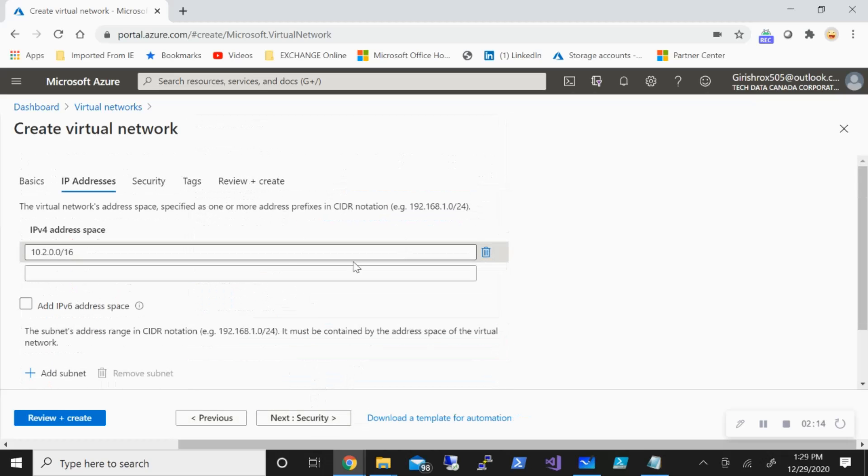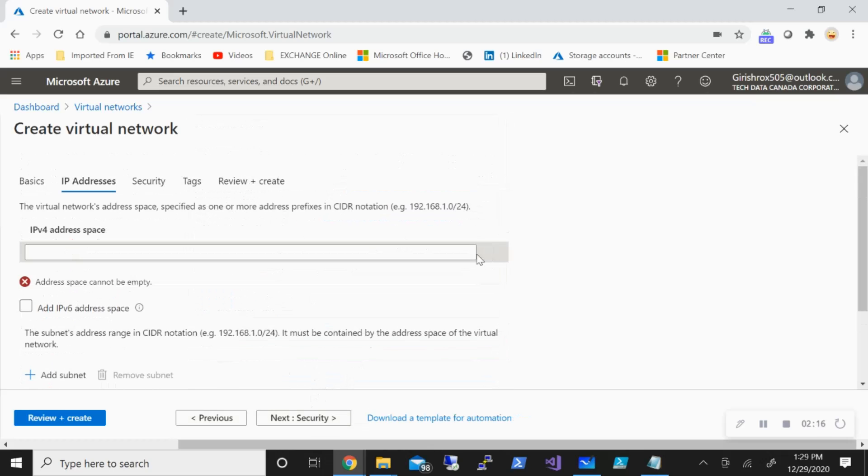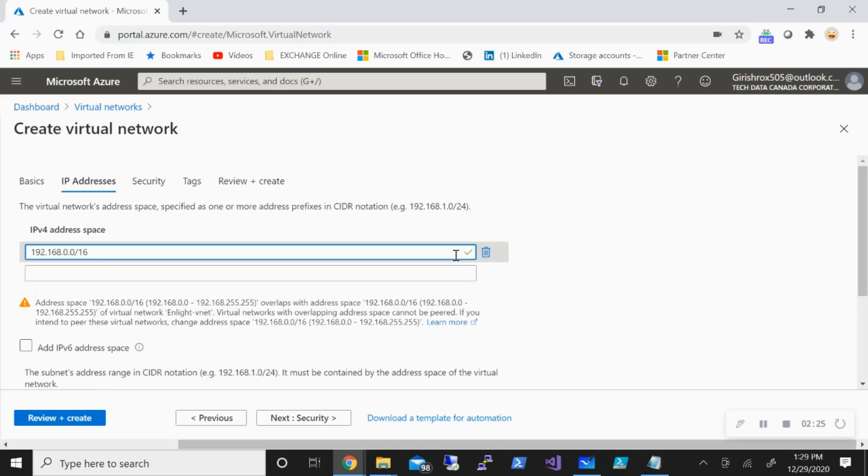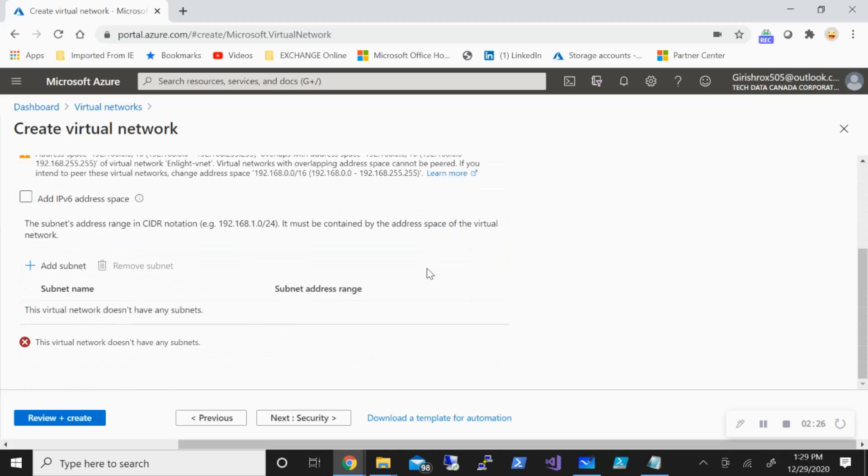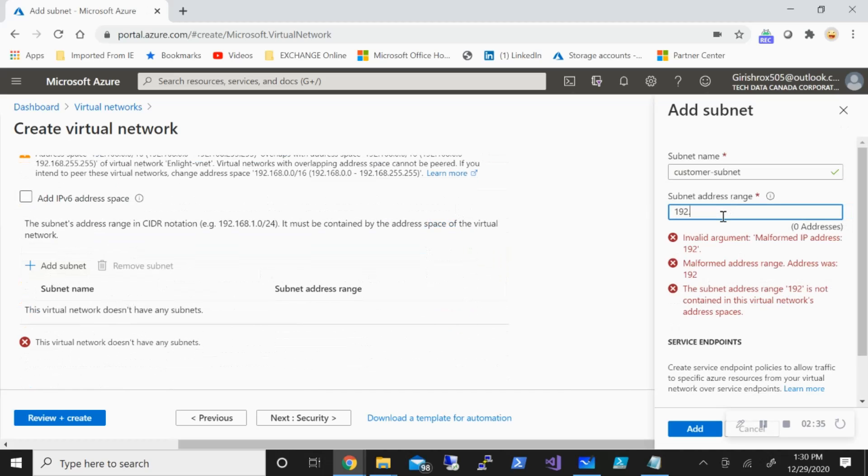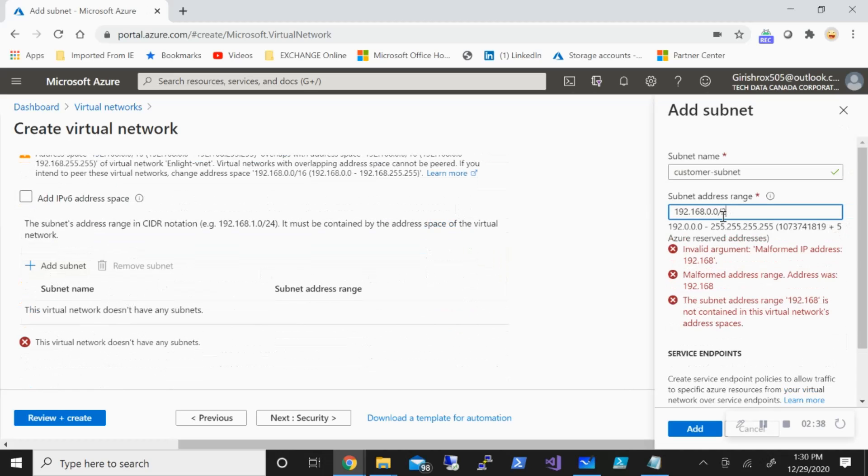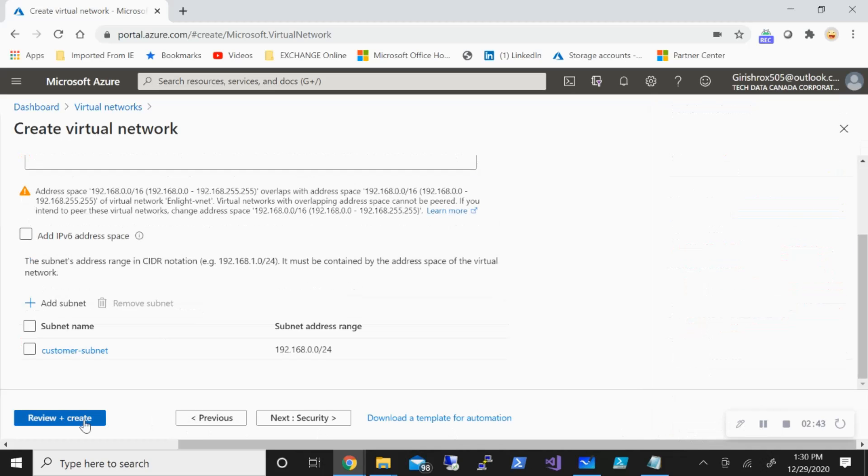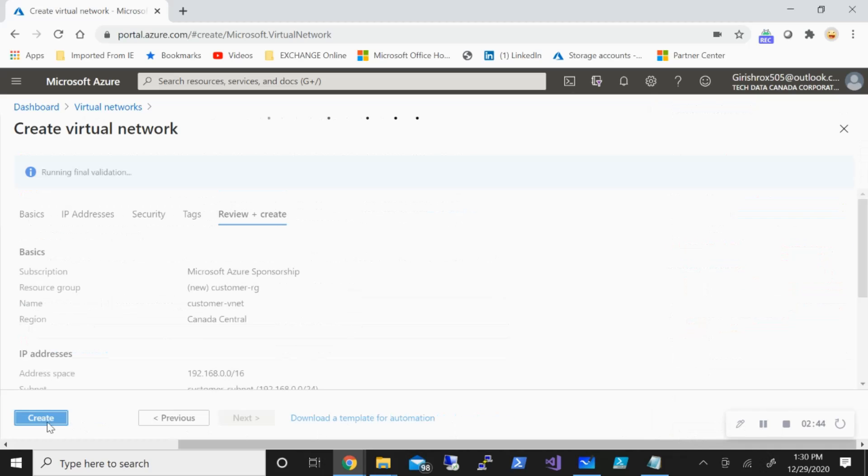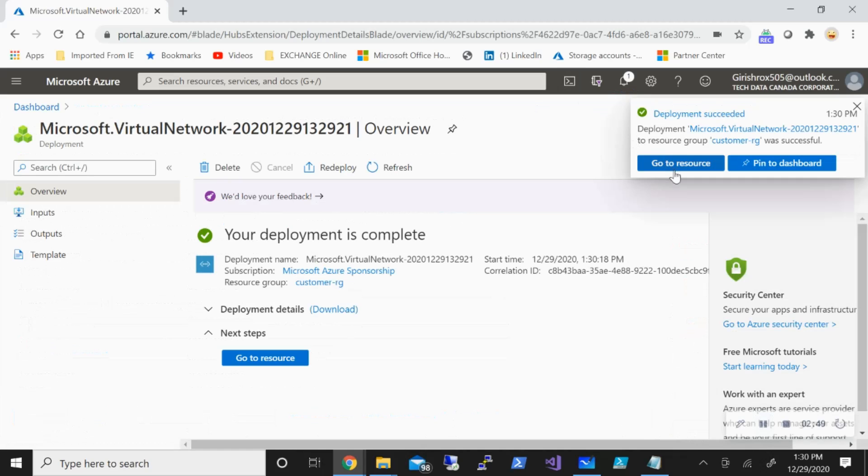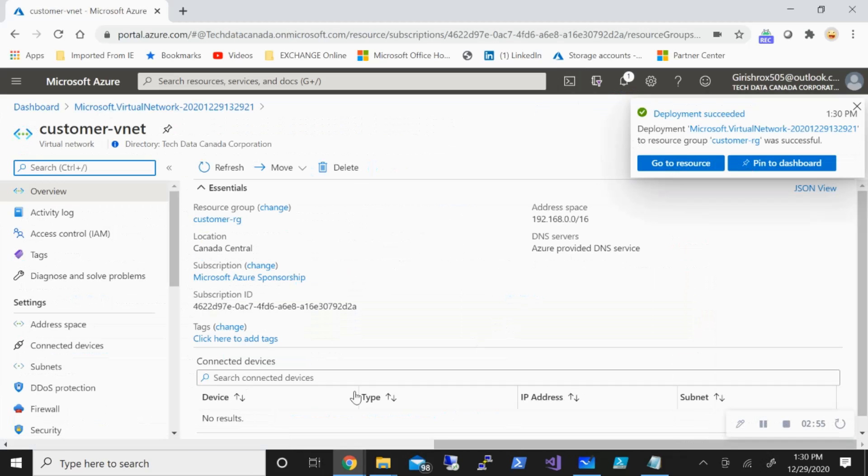For this demonstration, I'll use the address space 192.168.0.0, but feel free to use anything that you want. So step number one is done with the creation of the virtual network. If I go to the resources, you can see that my network is in place.